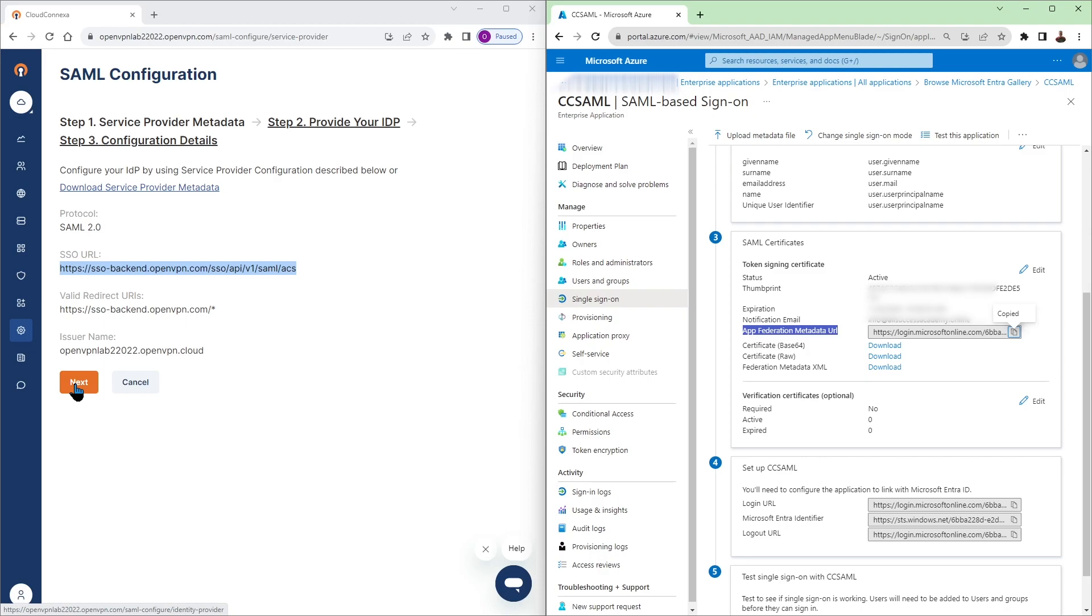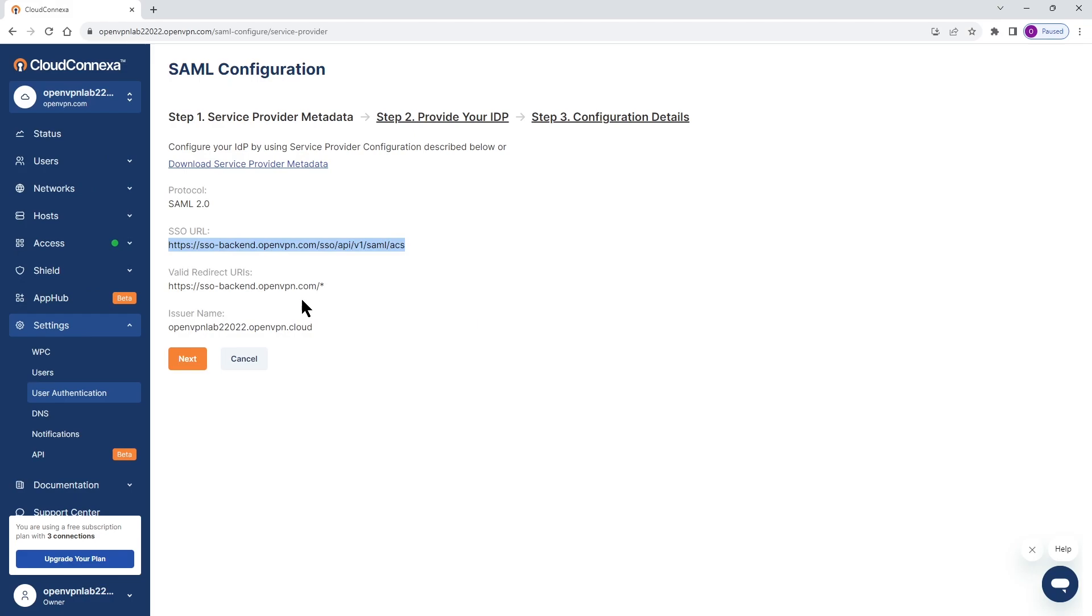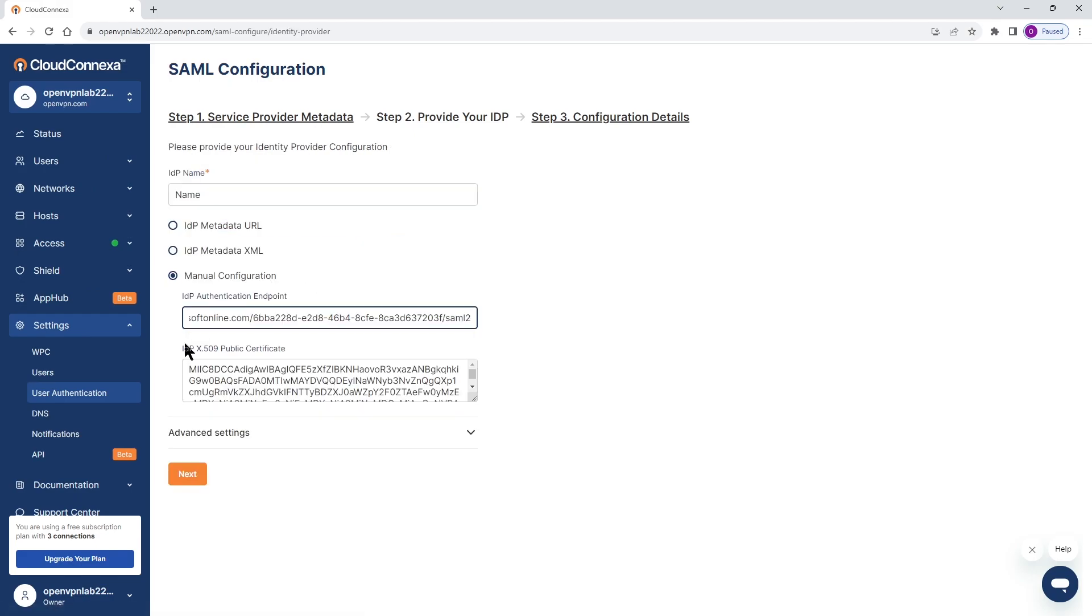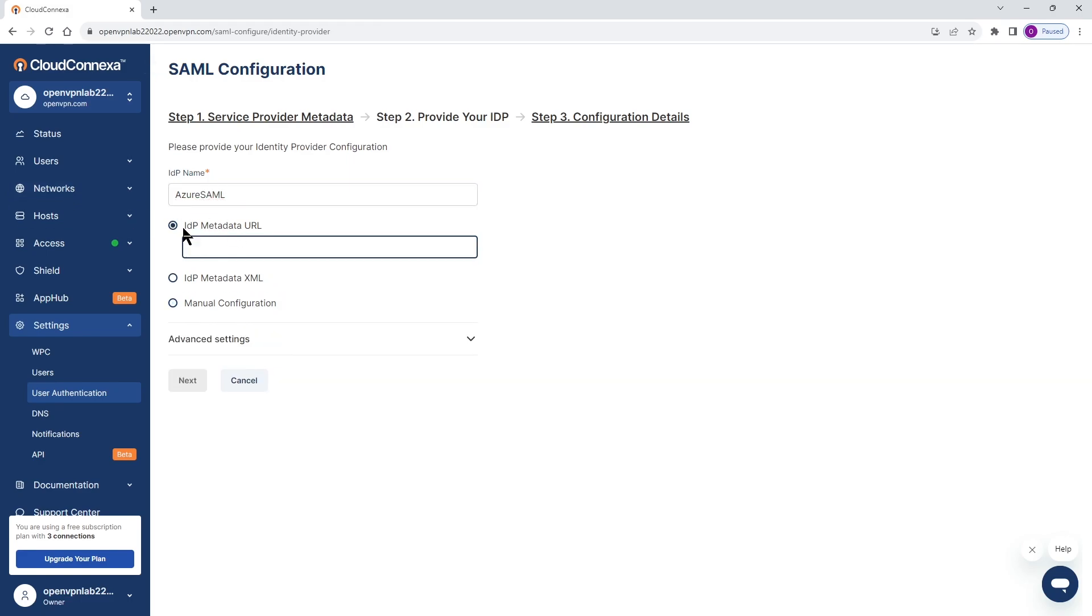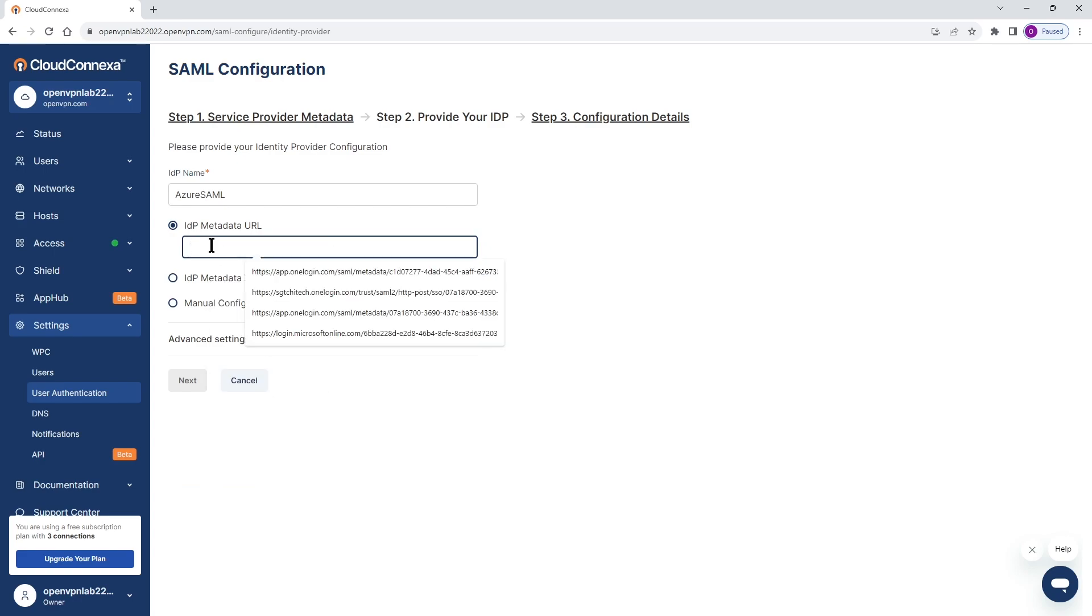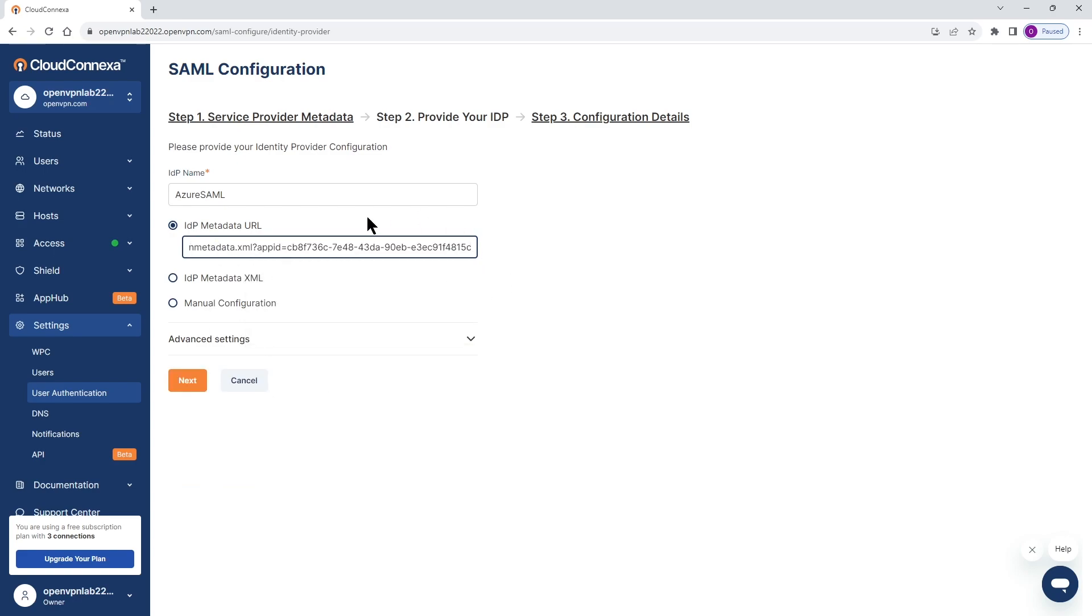We're going to click on next. So we can move to the second step which is provide our IDP. And here I'm just going to give it a name. Let's call it Azure SAML. And then I do have the metadata URL. So I'm going to select that and paste that URL here. And then we're going to click on next.